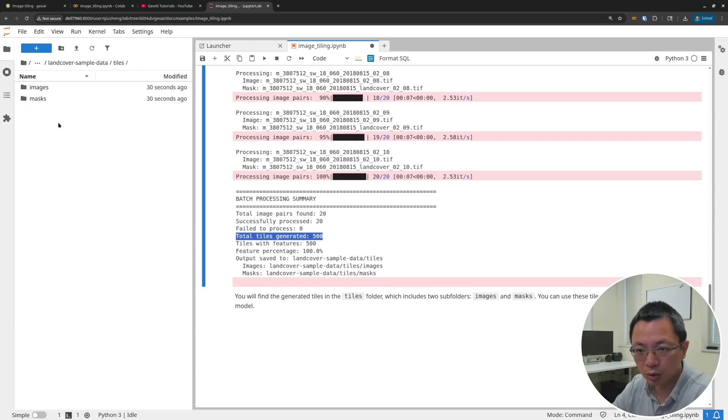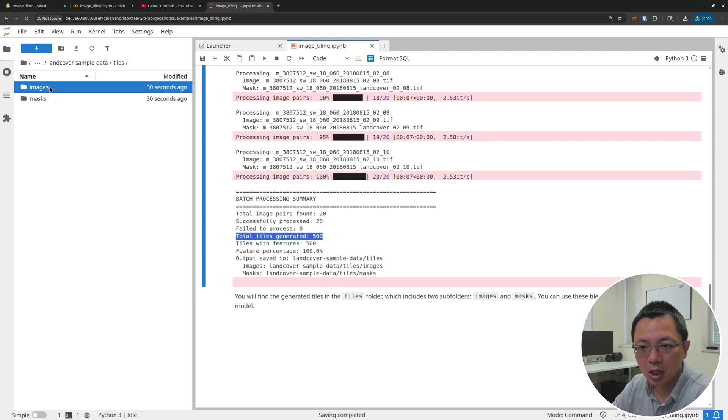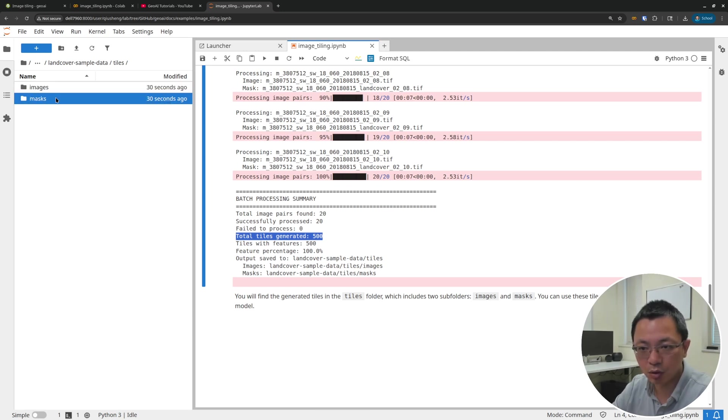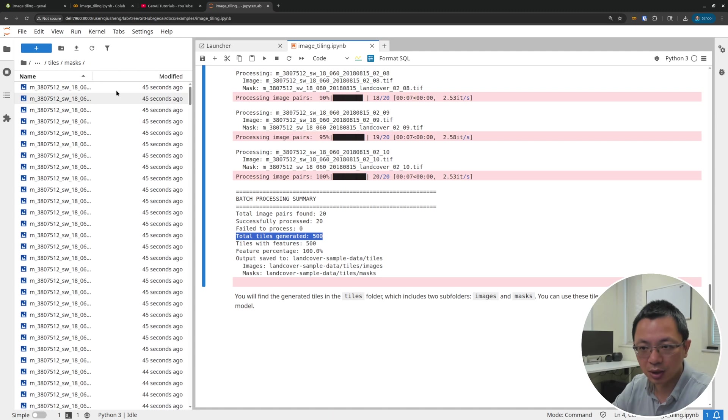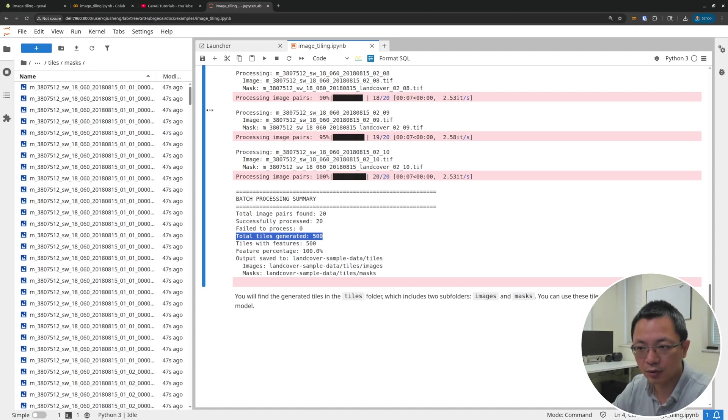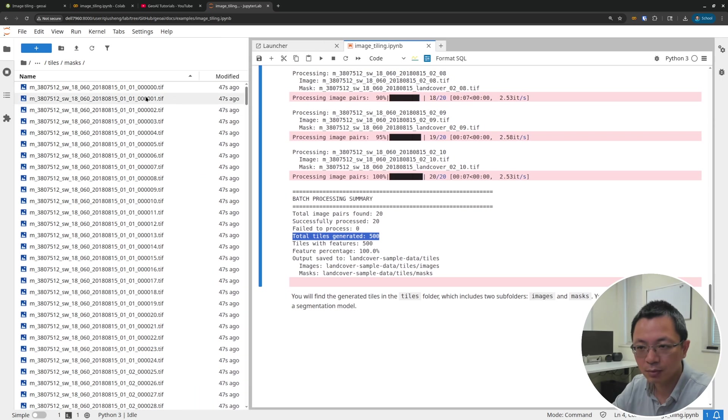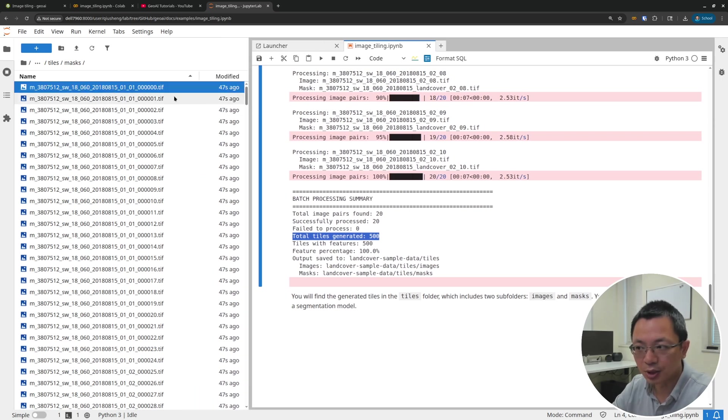After that, you will see all the tiles from here. Under the tiles directory, you will see two folders. One is called images, the other one is called masks. Inside, if you see the file name convention, it's going to look like this.